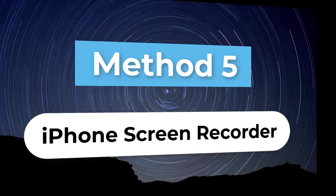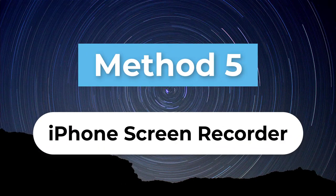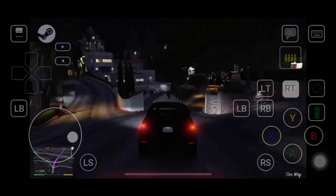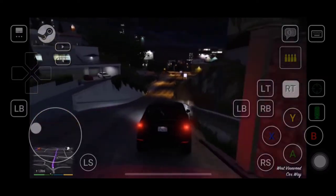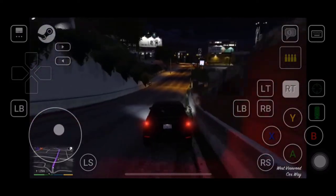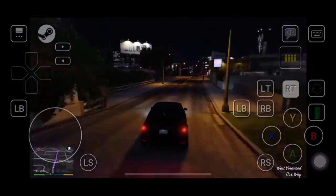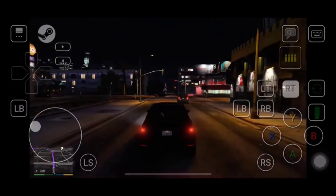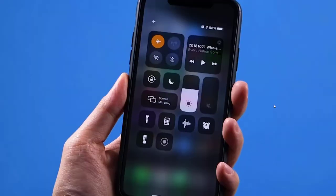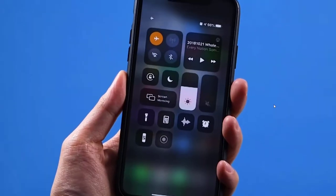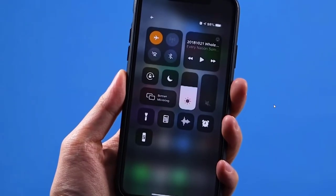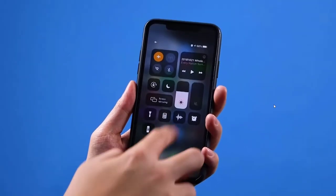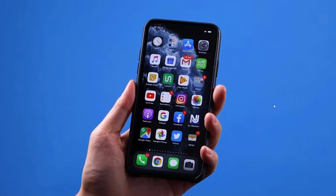Method 5. iPhone Built-in Screen Recorder. If you have Steam app on your iPhone, you can use iPhone's built-in recorder to record Steam gameplay without downloading any third-party software. By default, the iPhone's Screen Recorder is hidden, so you need to add it to your iPhone's Control Center first.